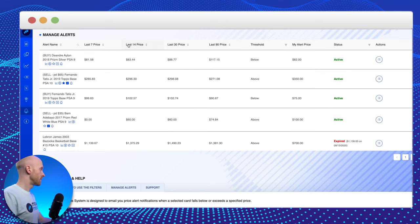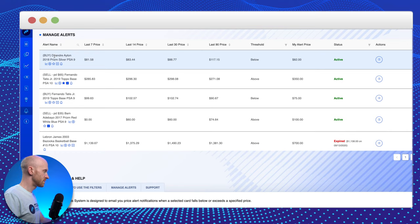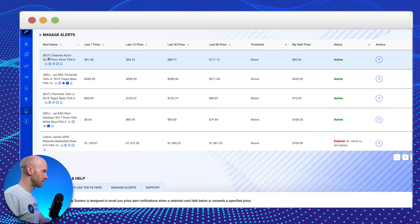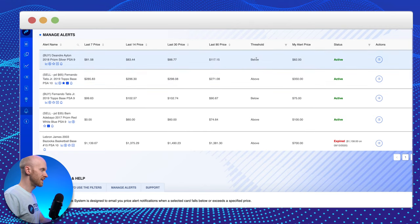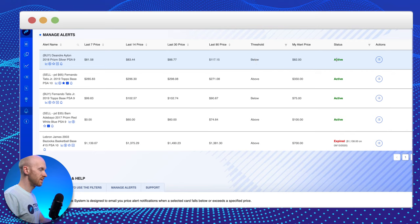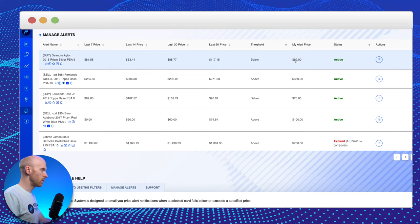In this case, I've set up a price alert for DeAndre Ayton's 2018 Prism Silver PSA 9. And I've put a little note on this alert myself that says buy. You can see that the threshold is set always either below or above. And in this case, it's below $82 and it's showing that the status of this alert is active. Now, if you look at this price point of $81.58, that's below this $82.